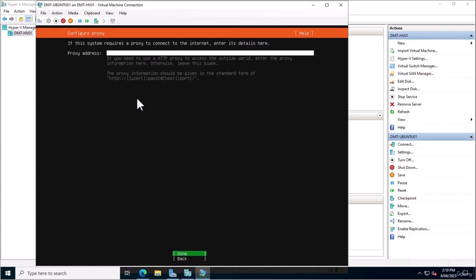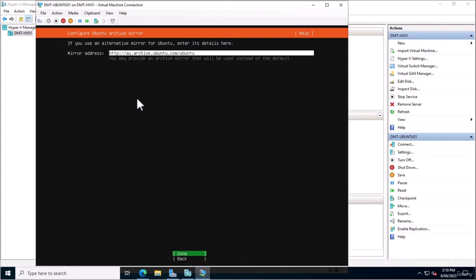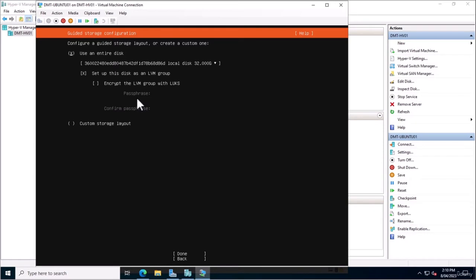I don't have a proxy server in my environment, so I can just hit Done and leave that blank. The mirror has automatically selected the Australian Ubuntu mirror — that's where all the repositories and packages are stored. Ubuntu offers two installation types: a guided storage layout, where Ubuntu figures everything out, or a custom storage layout for advanced users. As a beginner, we'll stick with 'use an entire disk' and set it up as an LVM group, then proceed with Done.